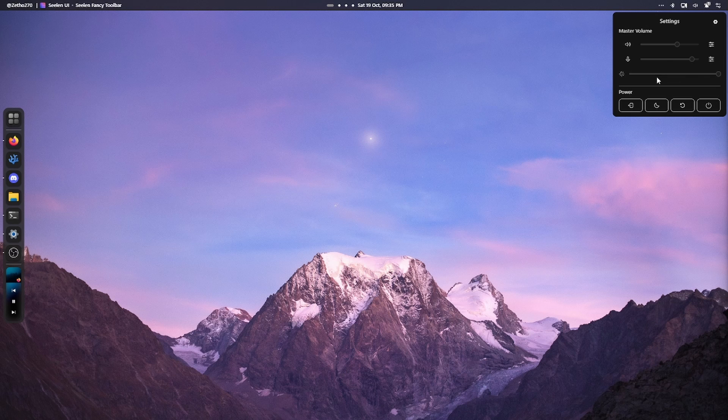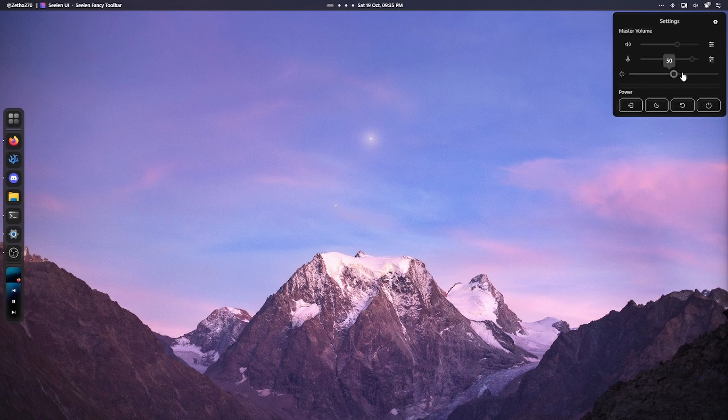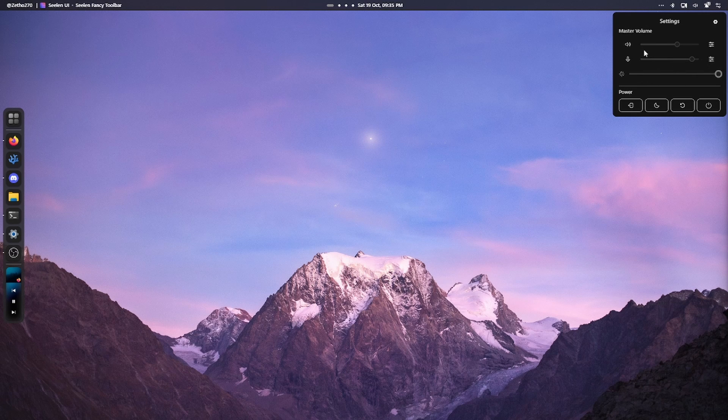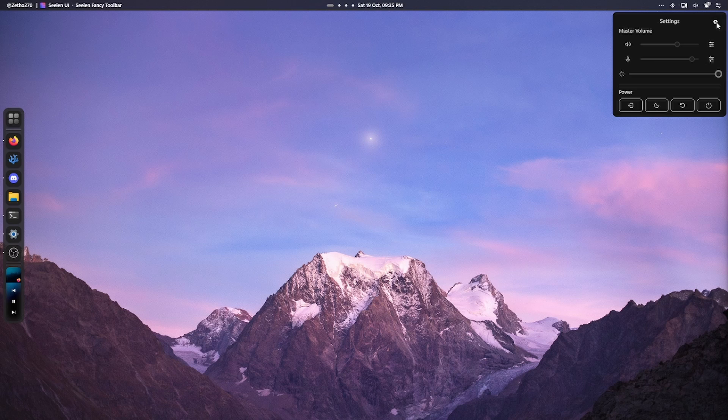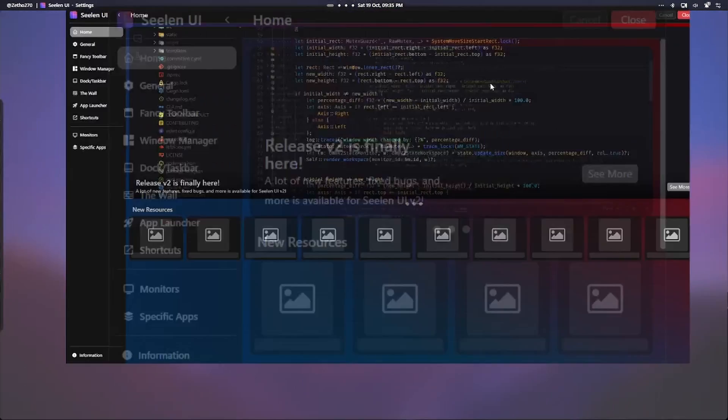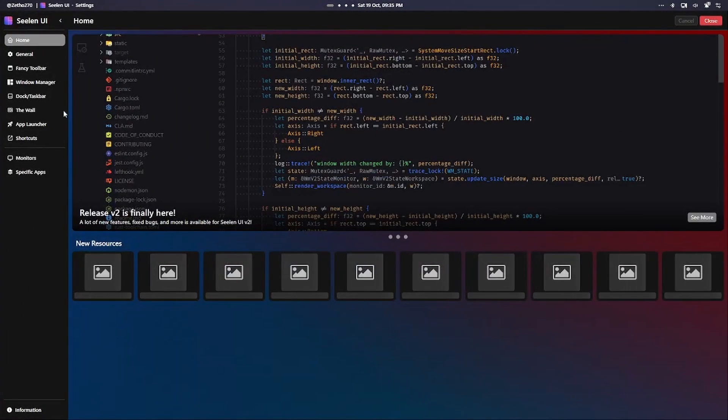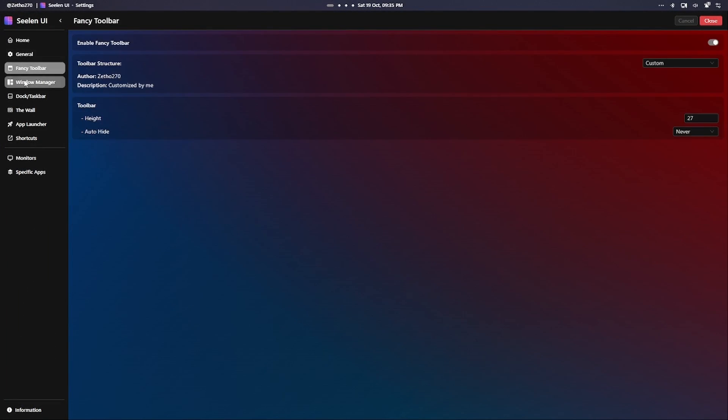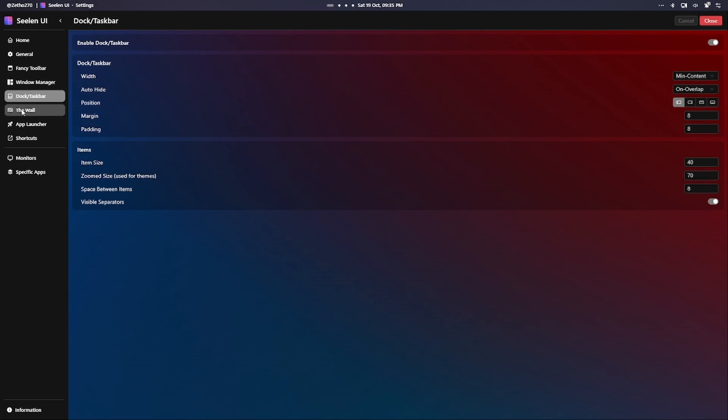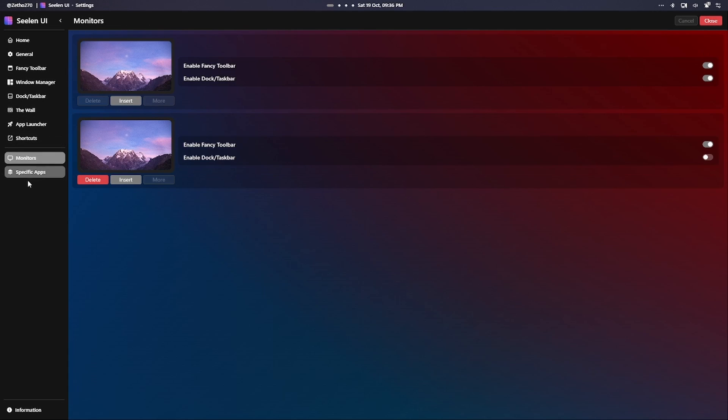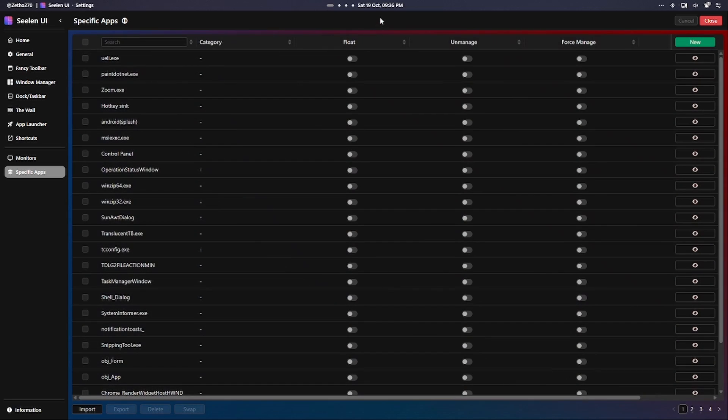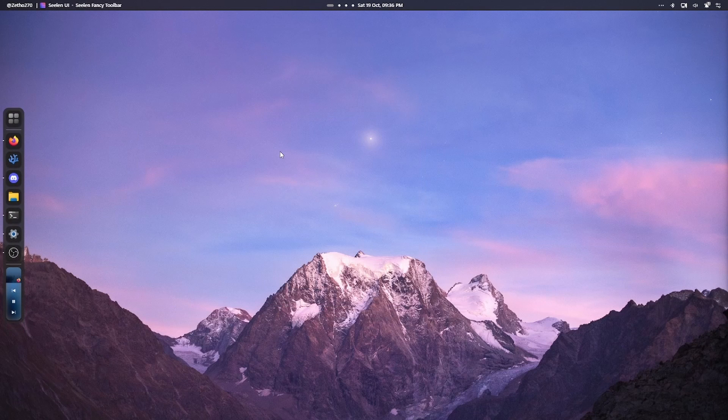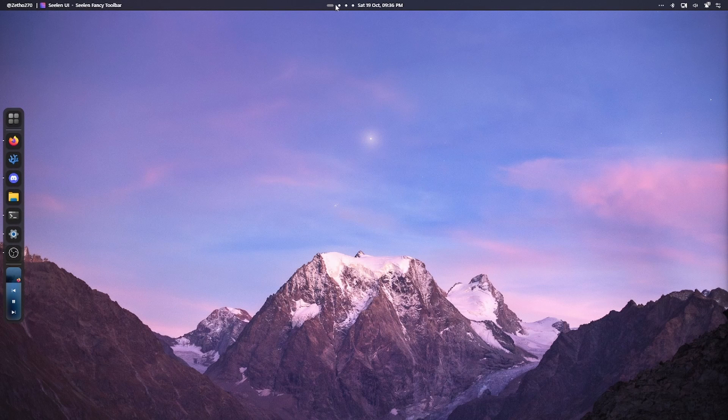You can see there's a nice little top bar with quick settings, logout, brightness that doesn't work, and then volume controls. You can access the Selene UI settings right here and you can see it is pretty customizable. It's pretty good. You can see you can change things per monitor.